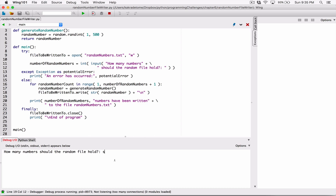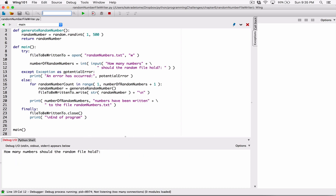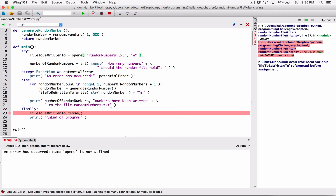Let's try a case where we type in something invalid — like '6' with letters. It says 'an error has occurred: invalid literal for int() with base 10'. This is the exact same message we were seeing here. We have two potential errors: a ValueError when we type in an invalid value. And let's try to mess up with the file opening keyword — add an extra letter. When we run this: 'an error has occurred, name open is not defined.' So this file to be written to doesn't store anything, which is why we're having a problem — 'local variable file_to_be_written_to referenced before assignment'.